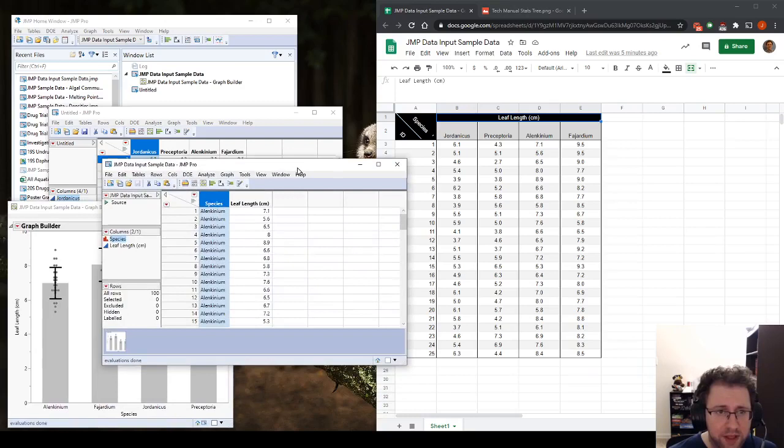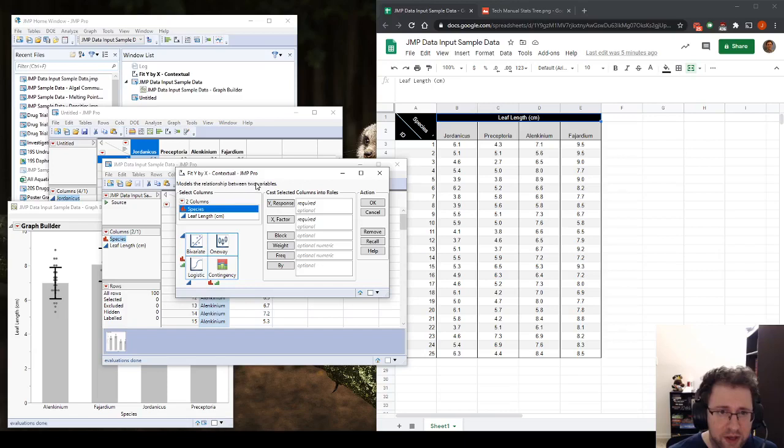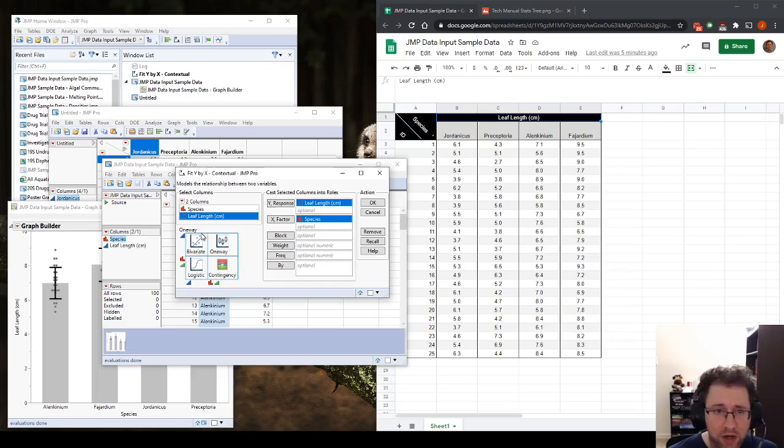Now we need to do the actual analysis. So we're going to go to this fit Y by X or analyze fit Y by X. You see here we have our columns on the side here. We have all these factors. We're just going to put our species in the X column and our leaf length in the Y column. Notice that this locks us into a one-way analysis. This is what we want.